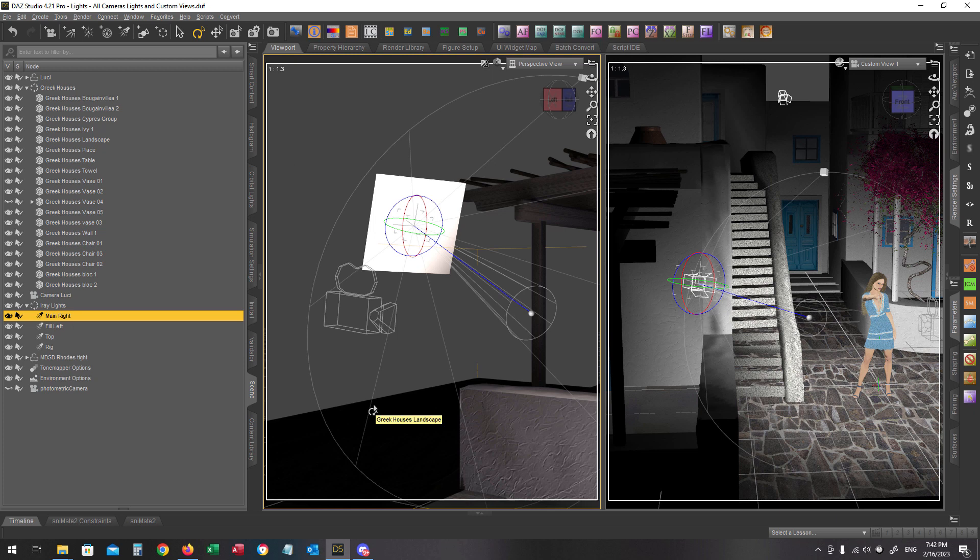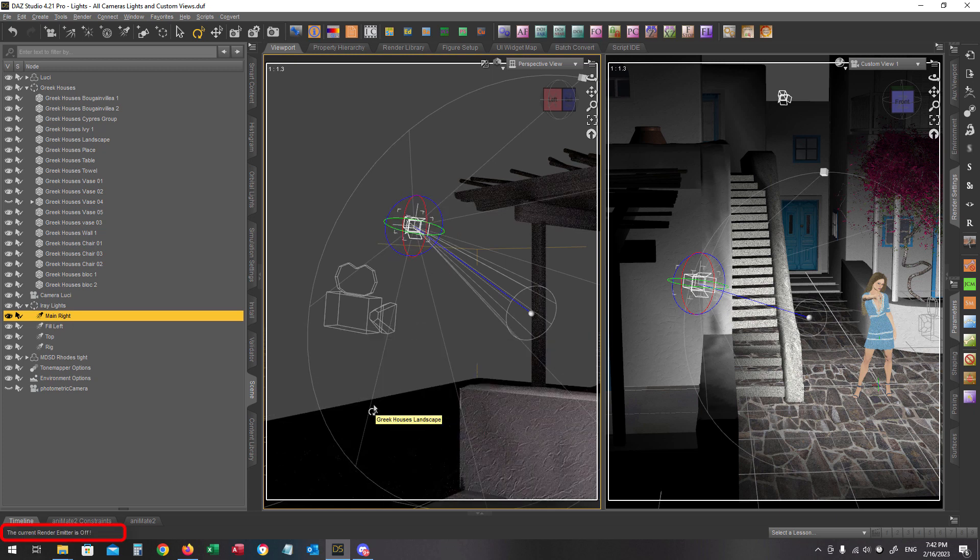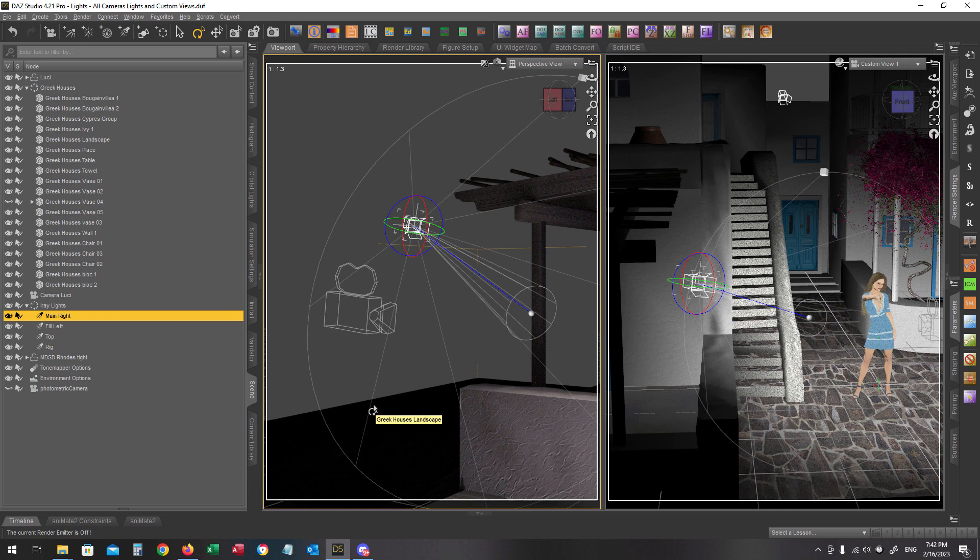As you can see now, turning the render emitter off will make our light not visible into the render although the light is still emitting.